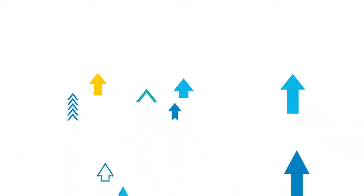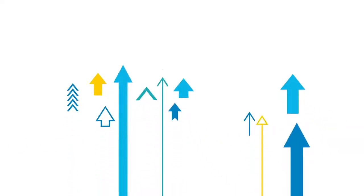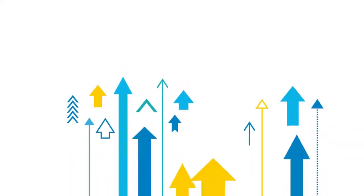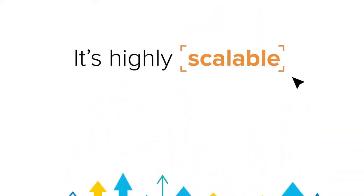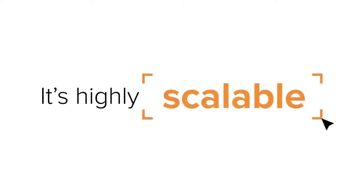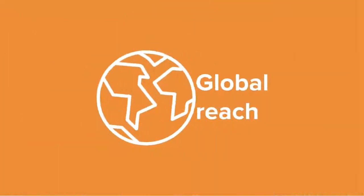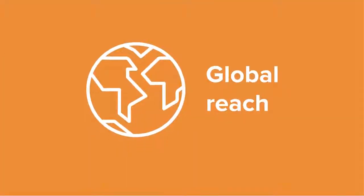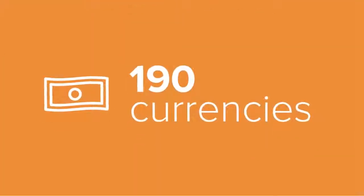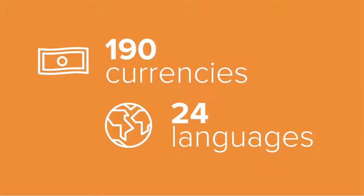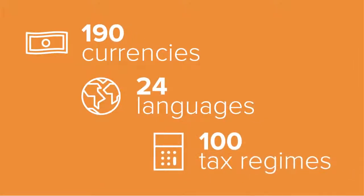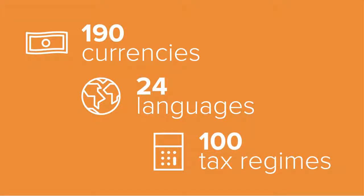NetSuite gives you everything you need for rapid and sustainable growth. It's highly scalable with global reach. 190 currencies, 24 languages and 100 tax regimes. Wherever you want to go, NetSuite can follow.